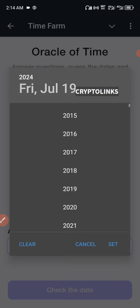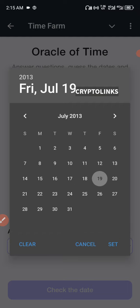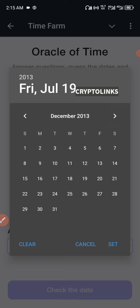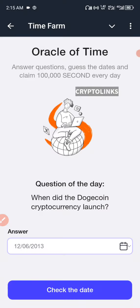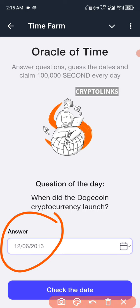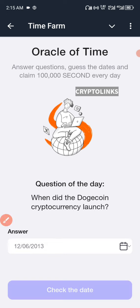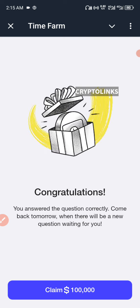Go to the year and select 2013, then choose December for the month, and then for the day choose 18. Set it up like this — make sure your date looks something like this. Then you click on the claim button.